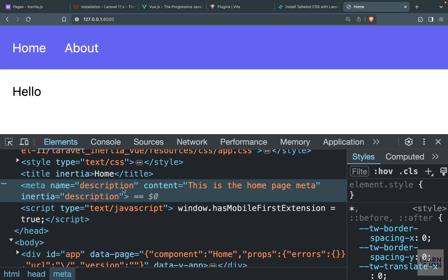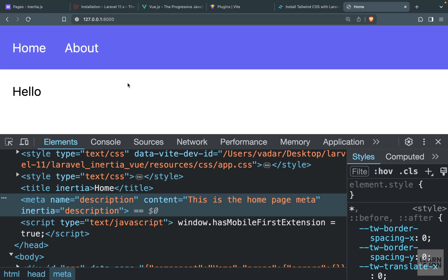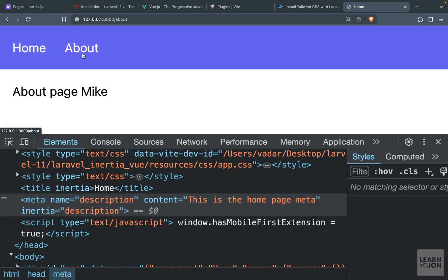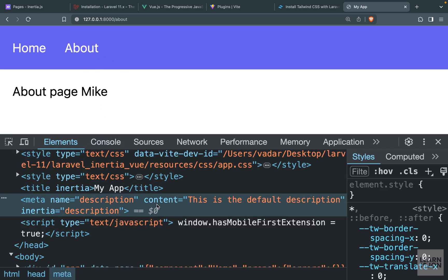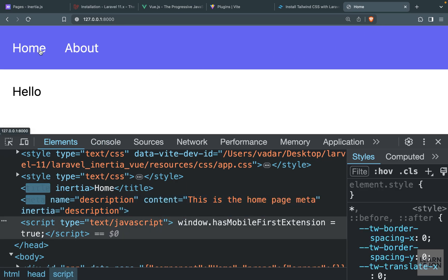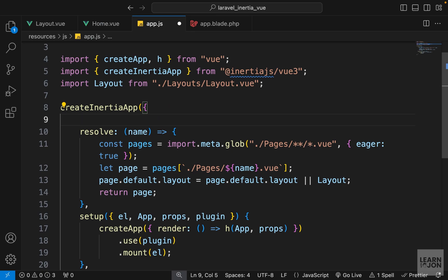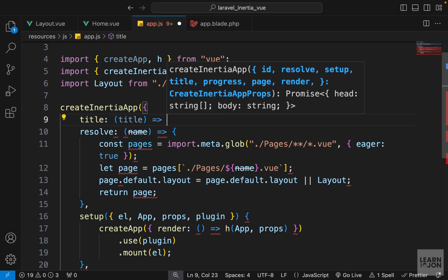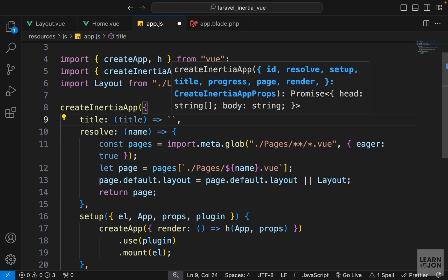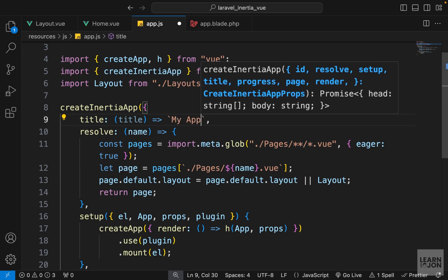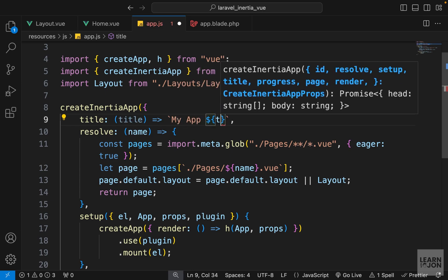After refreshing, we now have only one meta tag with the name description — the home page version replaced the default. Basically, if a specific page has this description meta then that is the one used; if not, the default is used. To handle the title similarly, we go to app.js and use the title option on createInertiaApp, passing a function that accepts a title parameter and returns a template string like 'my app | title'.